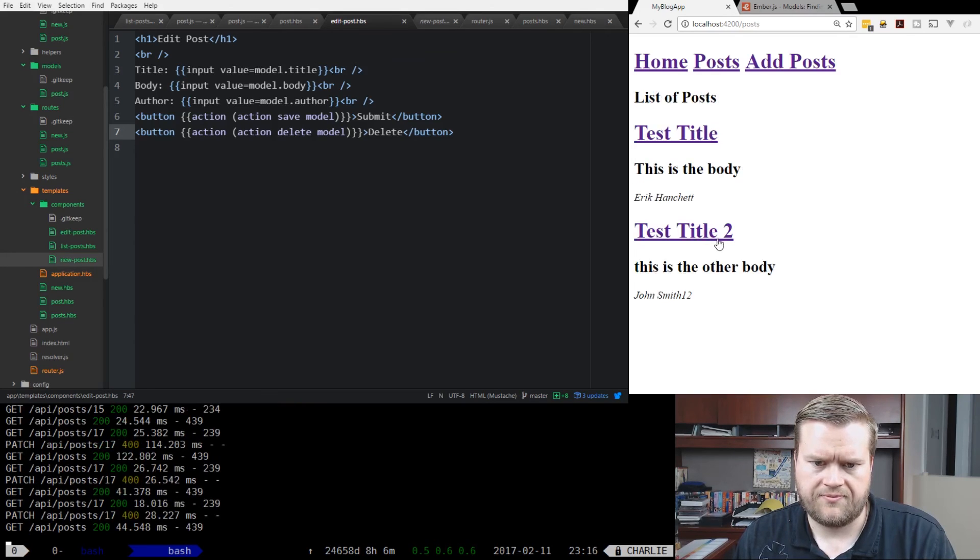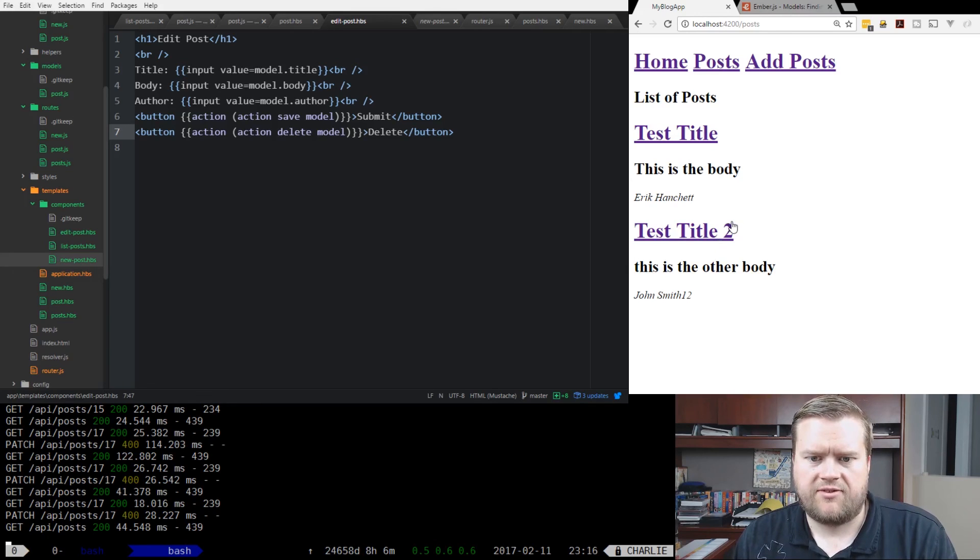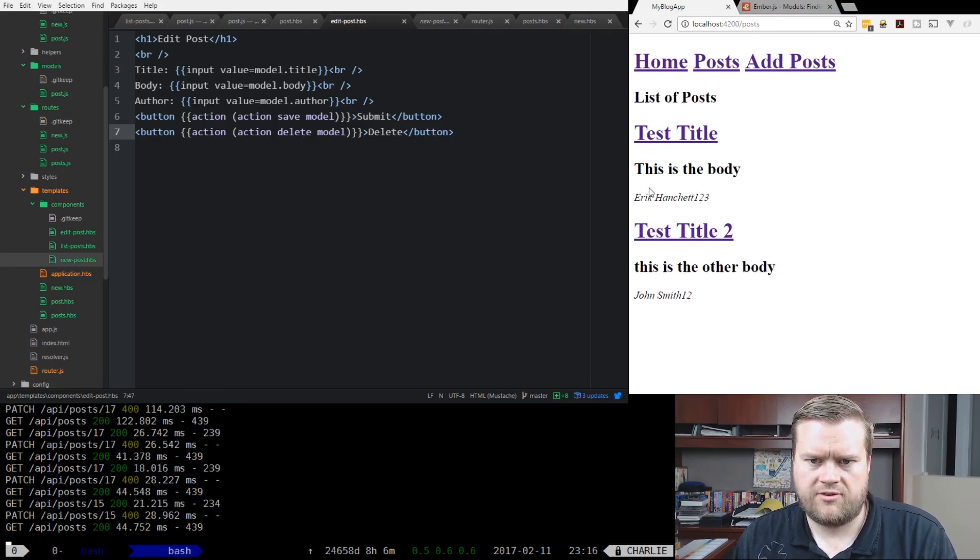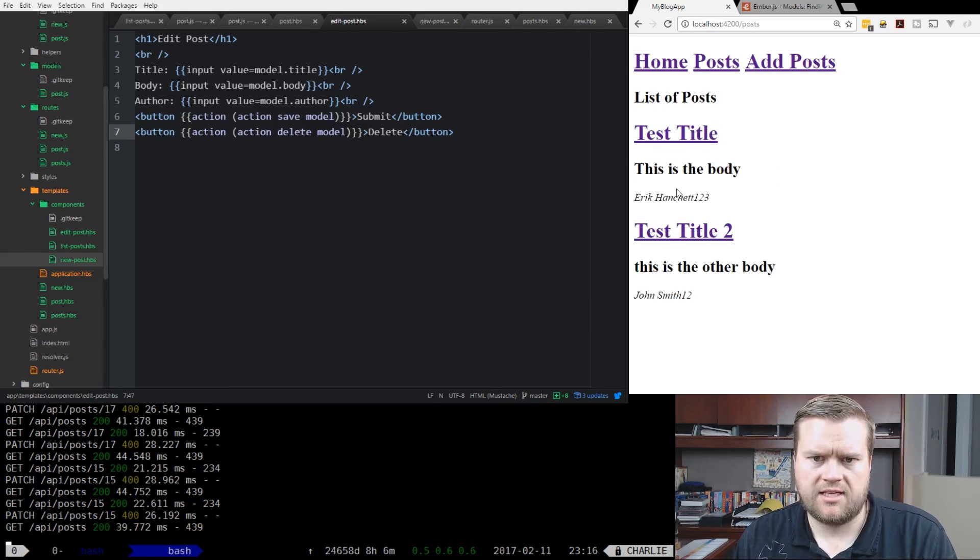It looks like it's changing it, which is perfect. Same thing here. We can do 12, 13. So let's see if it deletes it.